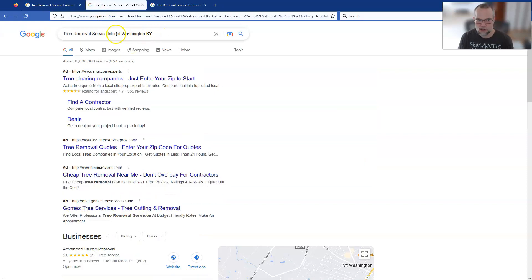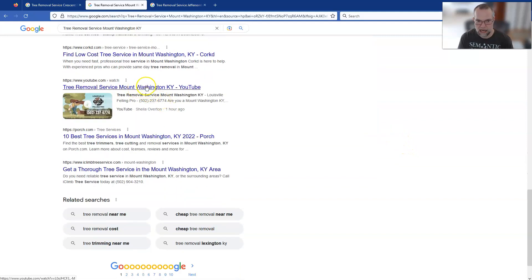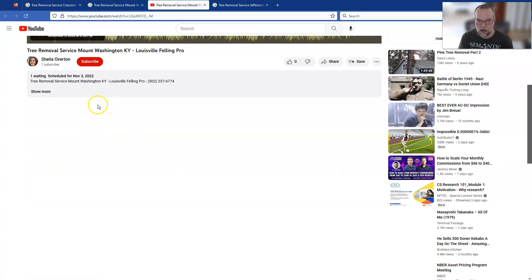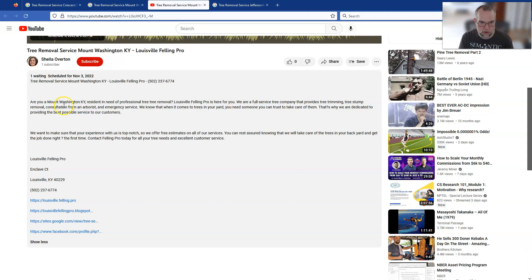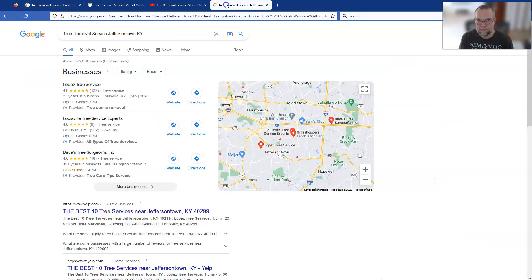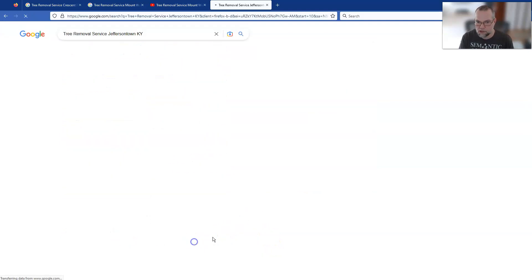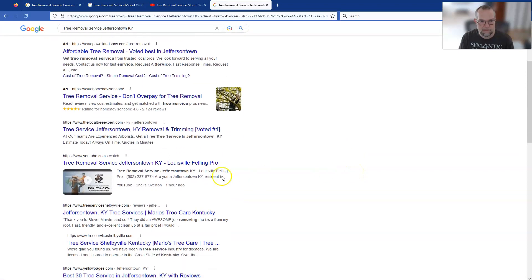Here's another one: tree removal service, Mount Washington, Kentucky. Look at this — it's position number eight, page one. Again, YouTube thumbnail, exact same content. I didn't even use the spinner. There is a spinning function inside the tool that lets you use their native spinner or plug in your own spintax so these would be more unique. The only thing that's unique about these is the location modifier. And here's the other one — tree removal service, Jeffersontown, Kentucky — this is the one that ranked at the top of page two, position number 12.